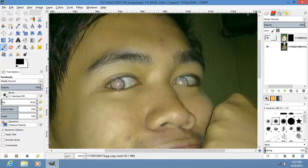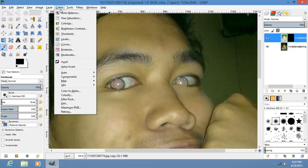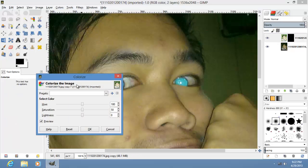Now for the fun part. Go to your image part of the layer, then go to Colors, then Color As.